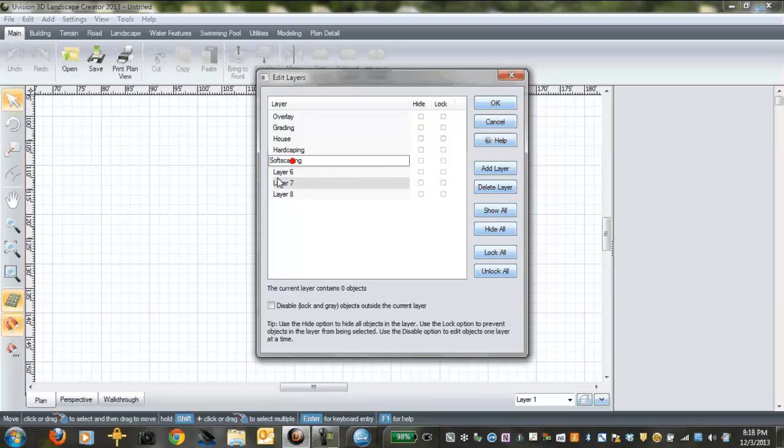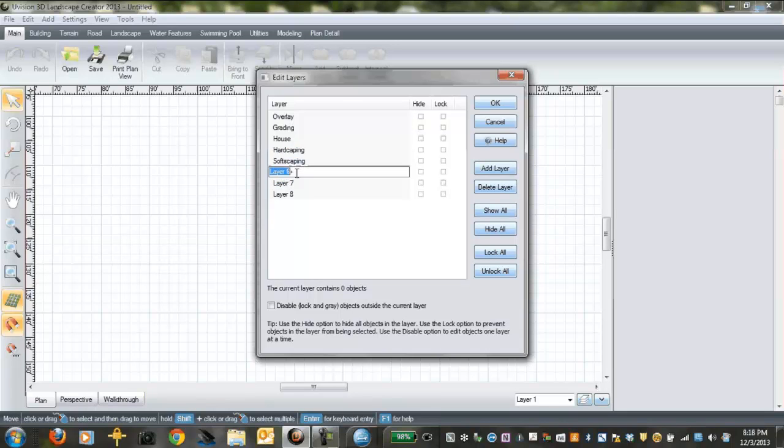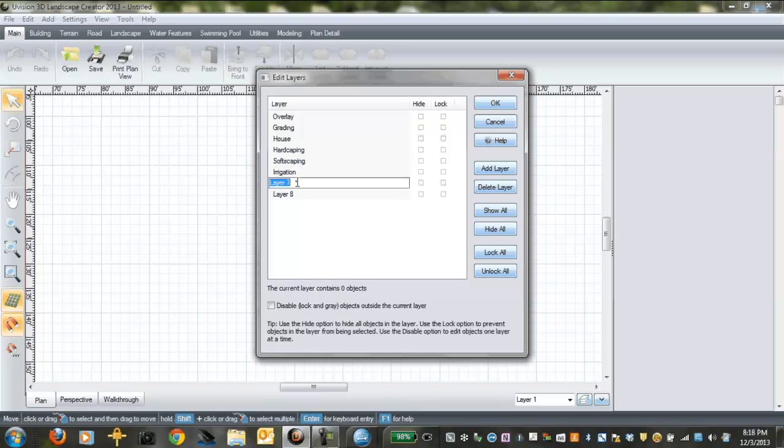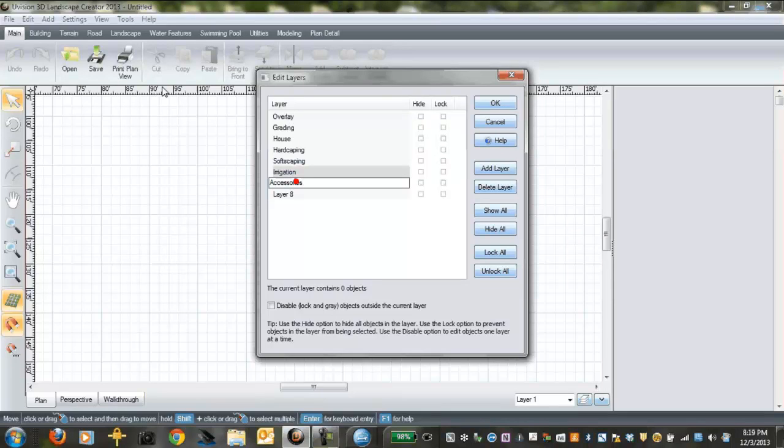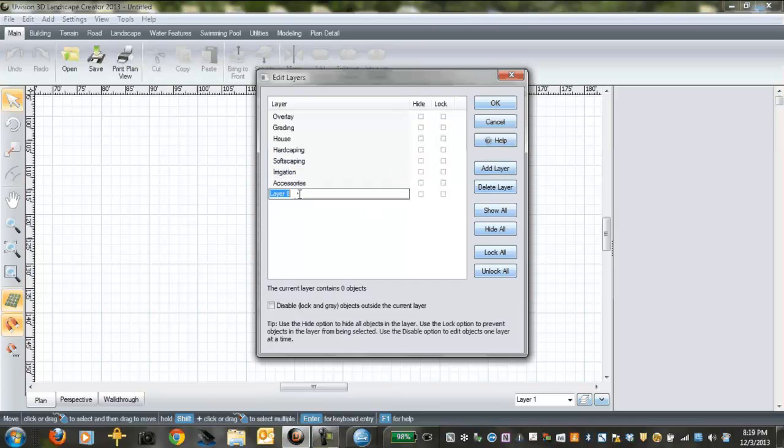And then we're going to call the next one softscaping. You can organize these any way you want but this is sort of the way you would build a project as well, although irrigation you might do sooner. So we're going to have irrigation as a layer and then we're going to have accessories, and that might be like planters and furniture.